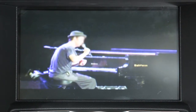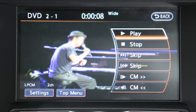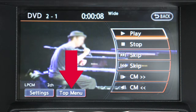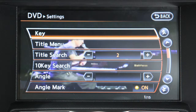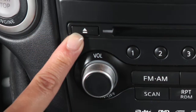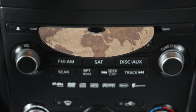While a DVD is playing, touch the screen to activate the menu, then select top menu and the DVD menu will appear. Select the settings key to access a menu of additional options and adjustments to DVD play. Press the eject button on the audio system to eject the DVD from the player.